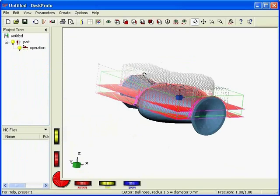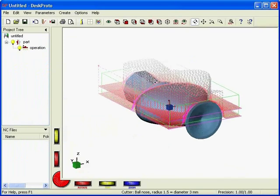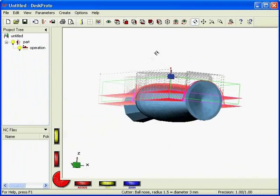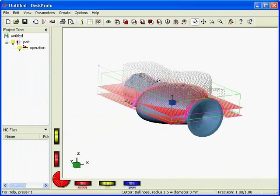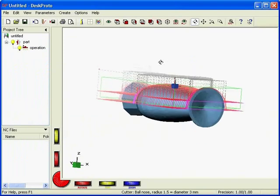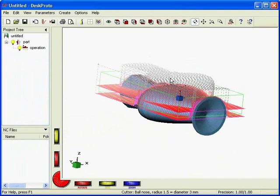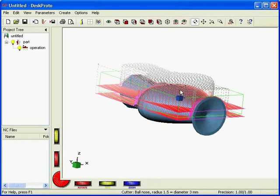Already some automatic roughing functionality has been applied by DeskProto. You see the cutter goes down to this z-level, removes all material there, and when that's finished it goes back to the start, goes down to the second level, and starts machining the second layer. That's done automatically by DeskProto.